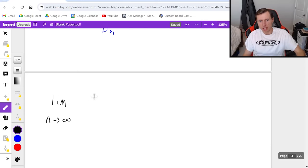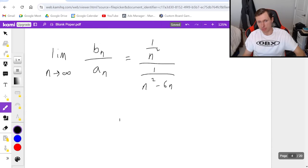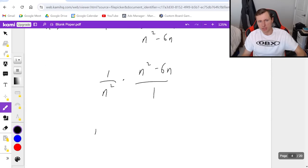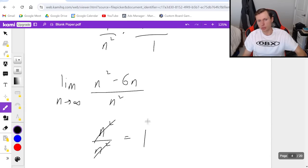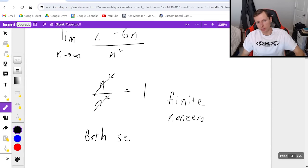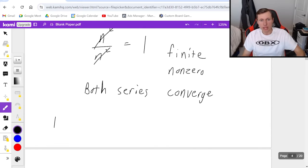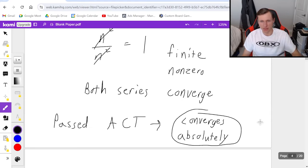To do the limit comparison test, I take the limit as n goes to infinity of b sub n over a sub n, which looks like 1 over n squared divided by 1 over n squared minus 6n. This is a complex fraction — I multiply by the reciprocal, which gives me n squared minus 6n over n squared. The degrees are equal, so this limit equals n squared over n squared, which reduces to 1. Because 1 is a finite non-zero number, both series converge. In other words, we passed the absolute convergence test, so we say converges absolutely — I don't even need to check with the alternating series test.